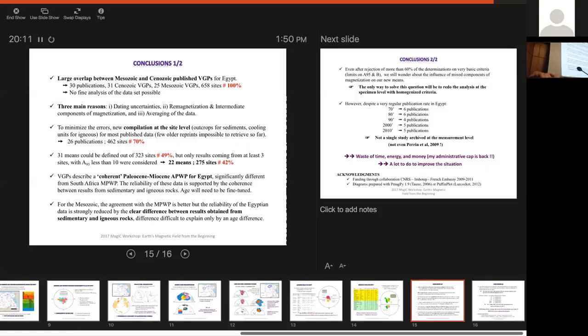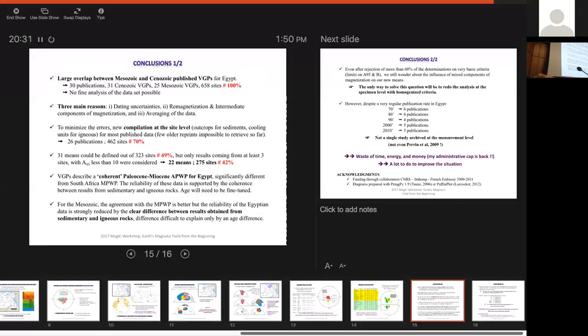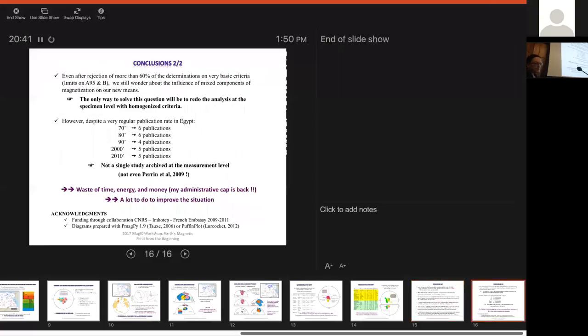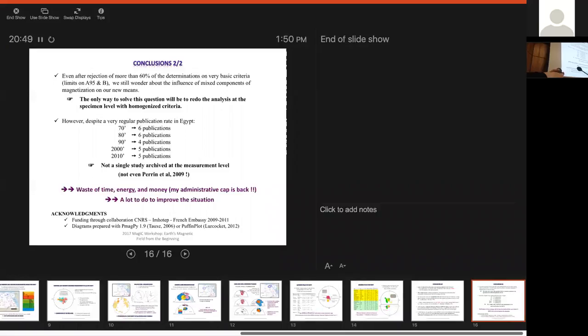And with this, we can say that the VGPs describe a coherent Paleocene-Miocene apparent polar wander path for Egypt, significantly different from the South African polar wander path. But for the Mesozoic, the agreement with the polar wander path is better, but the reliability of the Egyptian data is strongly reduced by the difference between results obtained from sedimentary and igneous rocks. And it's difficult to explain this difference just because of age.